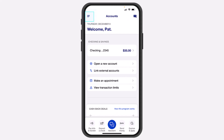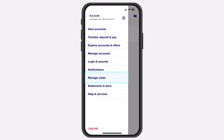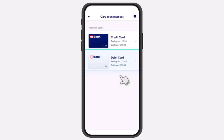Open the US Bank app on your mobile device and make sure you are logged into your account. Once you've logged in, your home page will look somewhat like this, where you'll have to tap on the three horizontal lines on the top left corner of your screen. After that, tap on the option Manage Cards and choose the card which you'd like to add to your Apple Wallet.